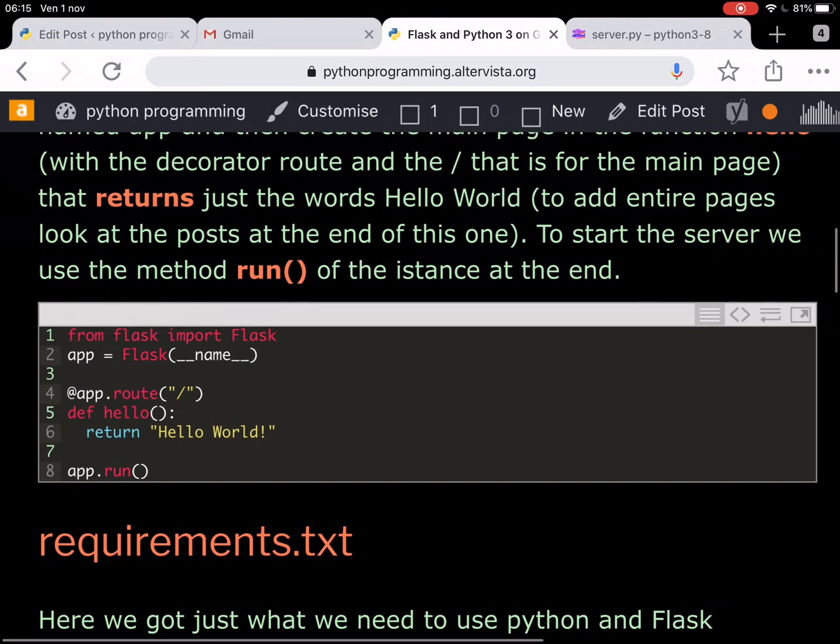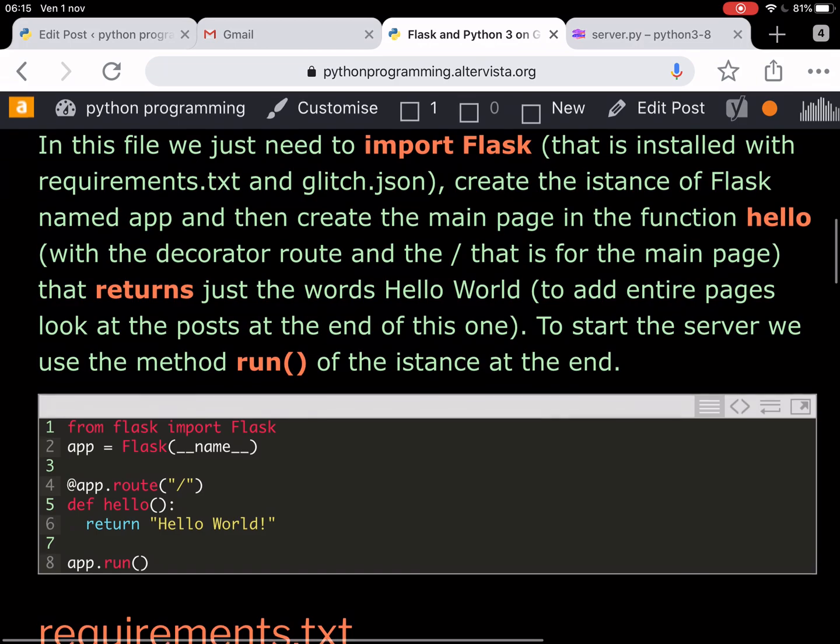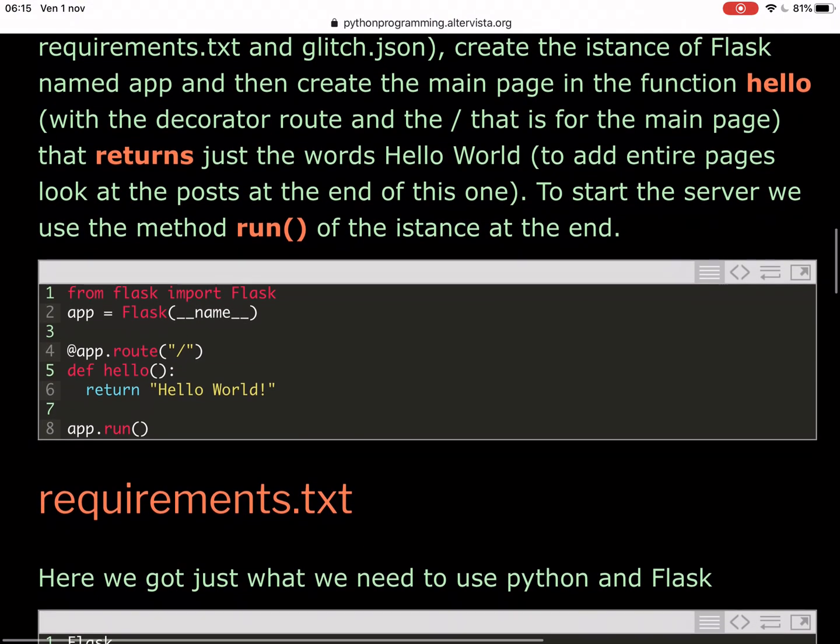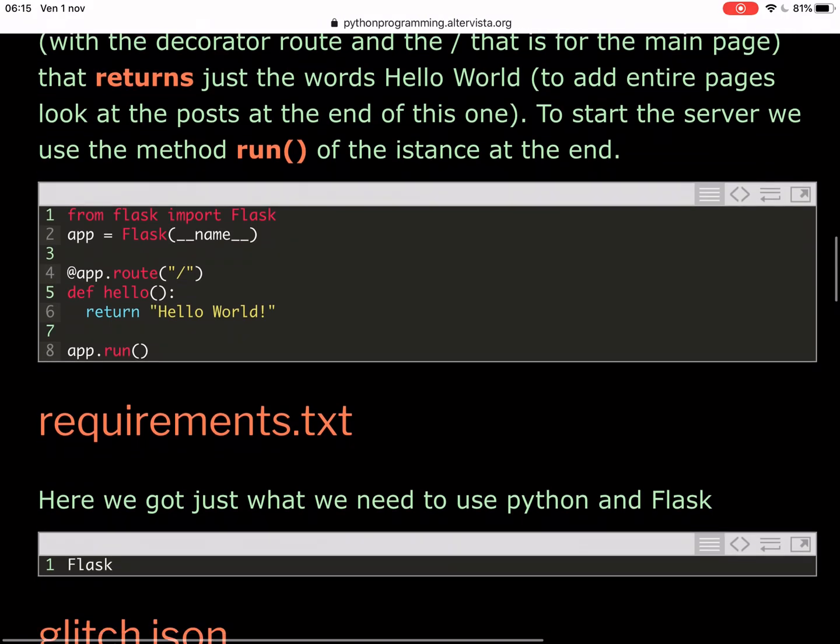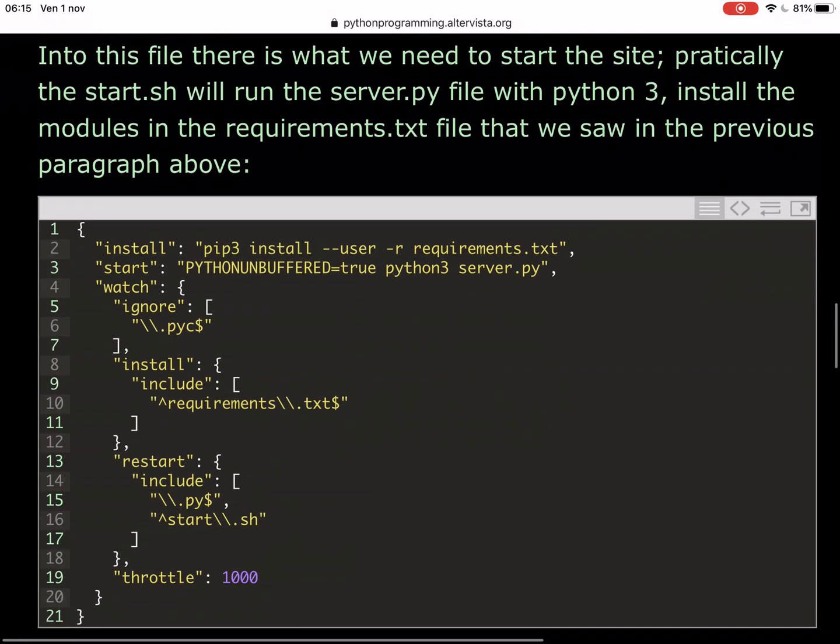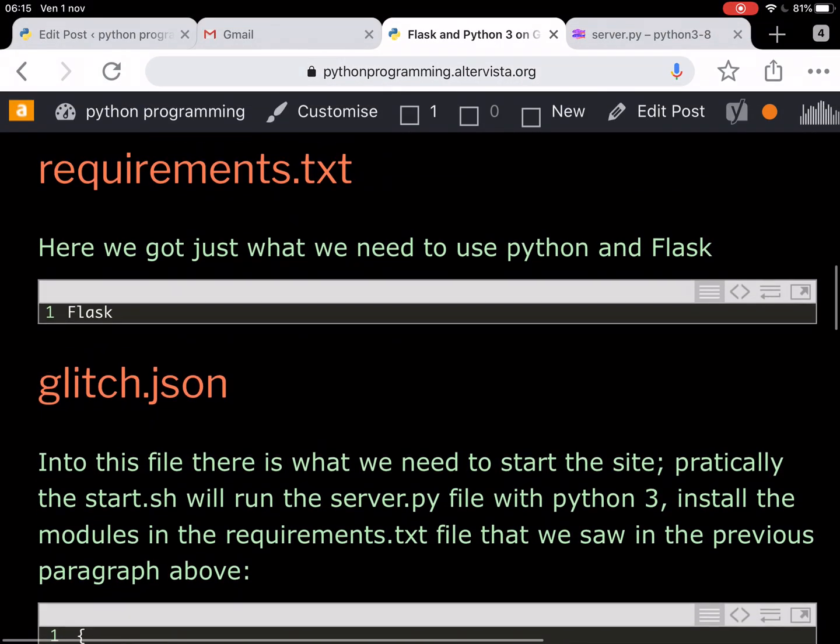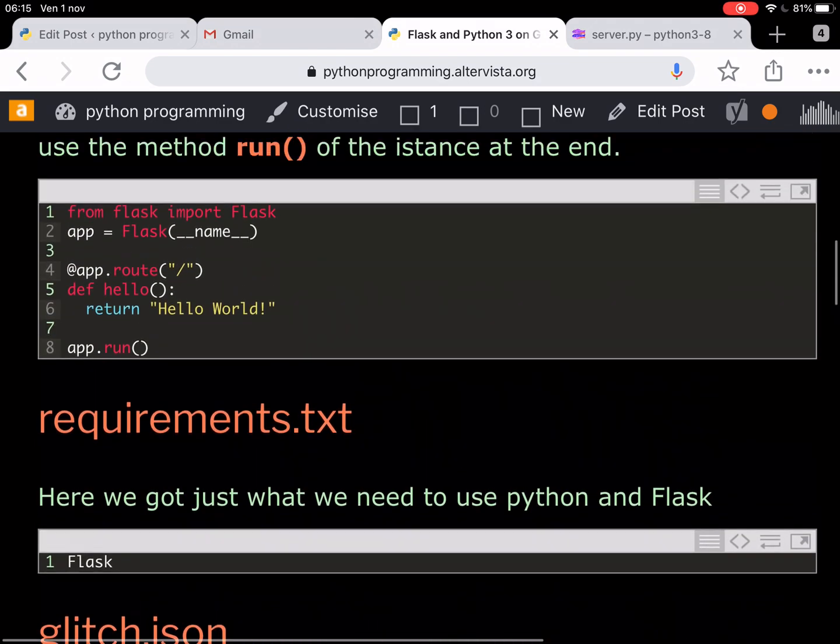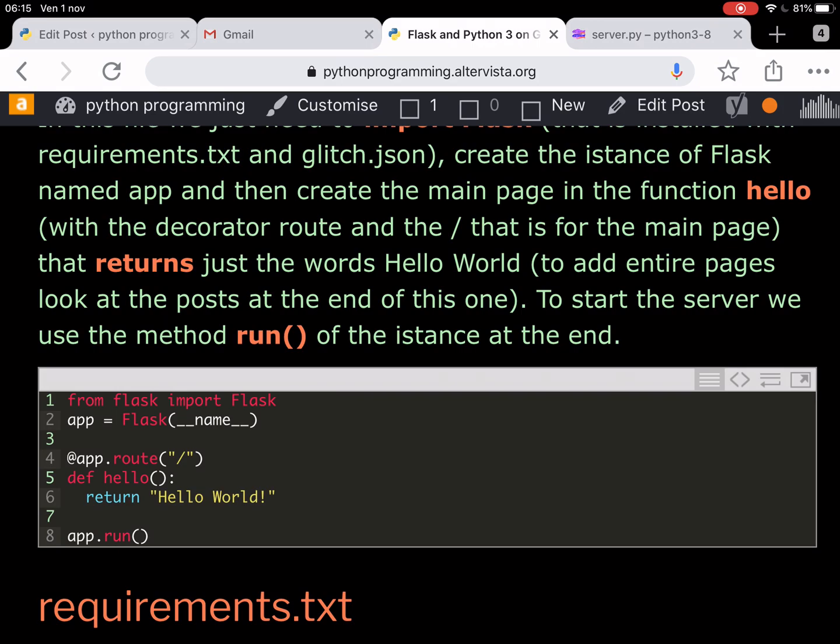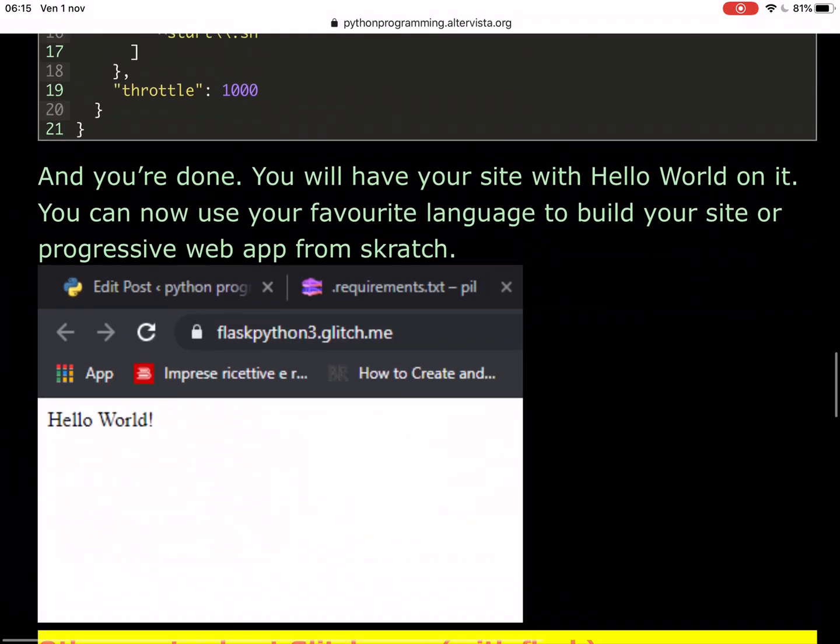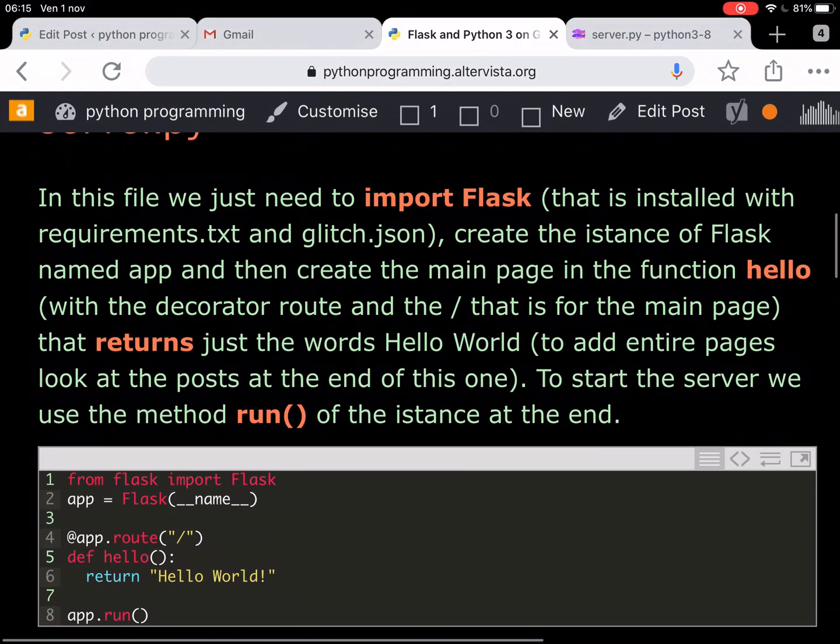You can look at my other post on the blog where I explain how to make your HTML page with Flask. But this is the starting point and you see it's just this configuration file here, this Flask requirements in .txt here. And just this four, five, six lines of code to launch your server with Flask and with hello world. So this is the simplest way to use Python on the web.